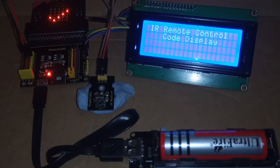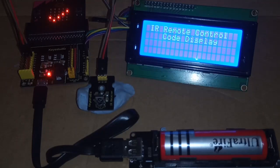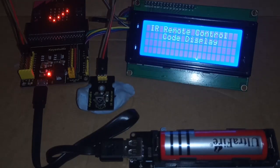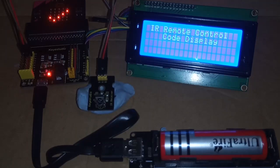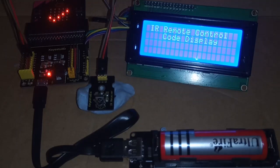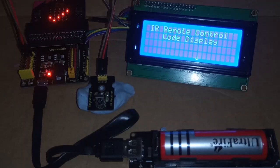This is a short demonstration to show how to read and display the numeric output when you press a button on an infrared remote control on an LCD display connected to a microbit. Here the LCD display and the infrared receiver are connected to the microbit using a Keystudio sensor shield.